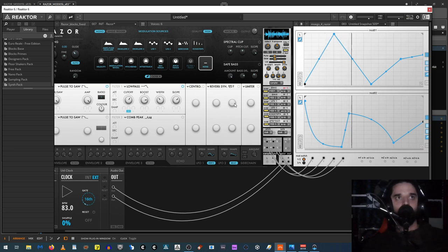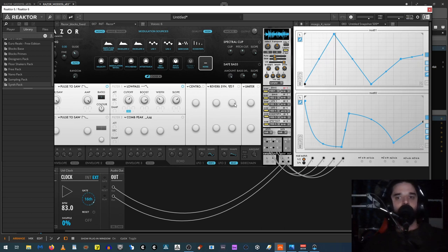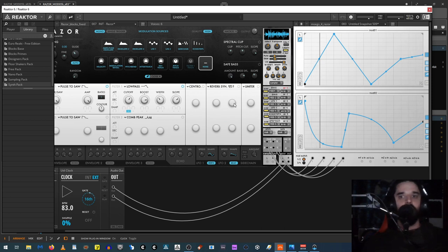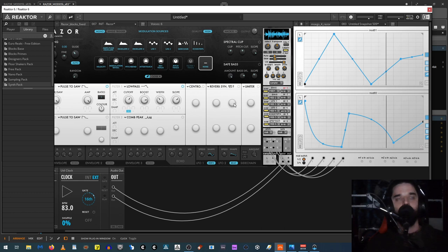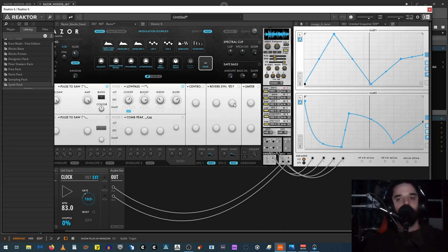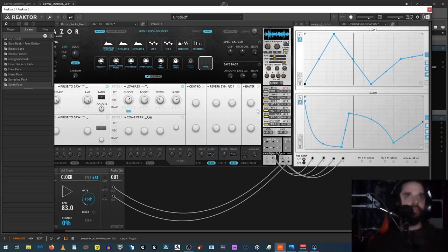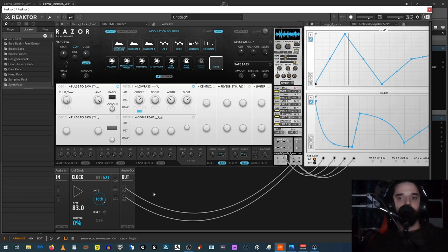I'm not an advanced Reactor user — my understanding of it is pretty basic. Years ago I kind of delved into building effects and samplers and synths in Reactor, but I haven't done it in about five years and I never really learned it too well. If you do want to learn building in Reactor, going more deep with it, I would recommend checking out reactortutorials.com. The guy who teaches on there, Salamander Anagram, really knows what he's doing with Reactor and he's a very good teacher with a lot of really advanced stuff.